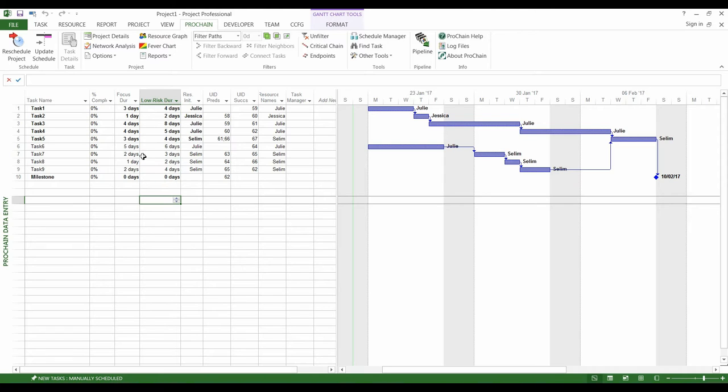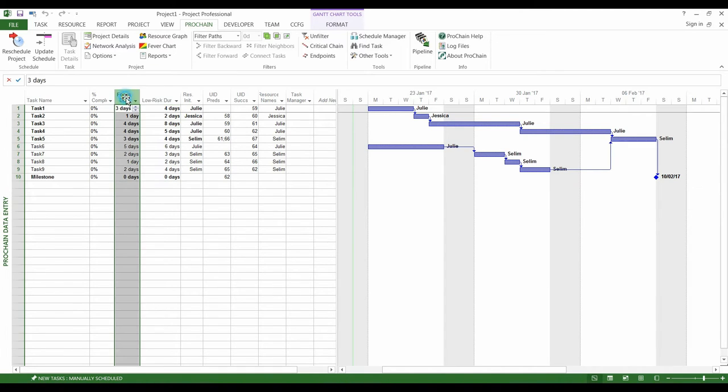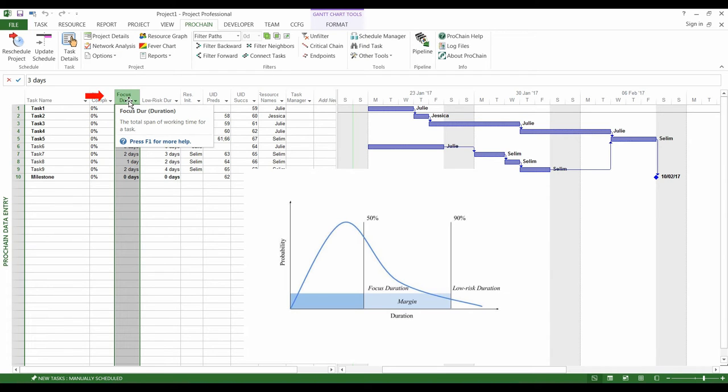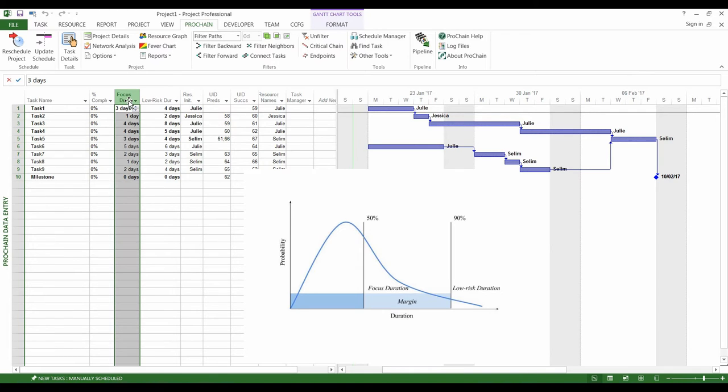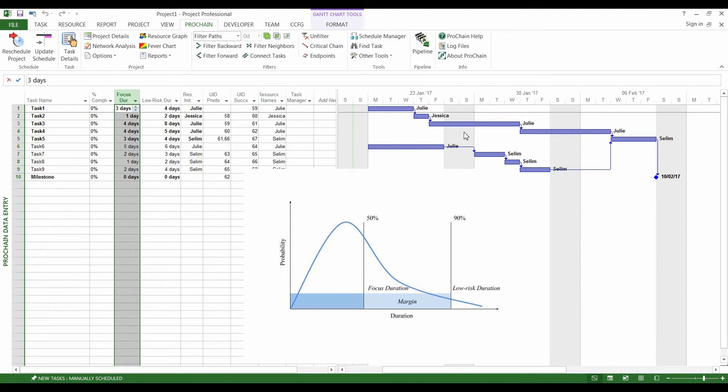The first duration to estimate is called the Focused Duration. It is the duration that you only have 50% of chance to respect, so it is an ambitious duration that does not include a contingency time. It is the duration you need if everything works fine with good working conditions. These focused durations are the ones displayed in the Gantt chart.